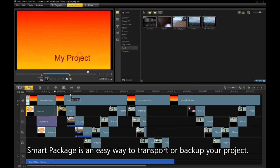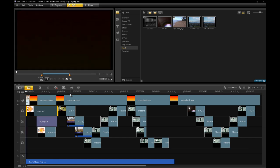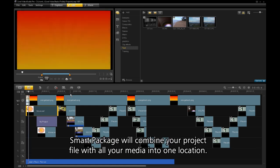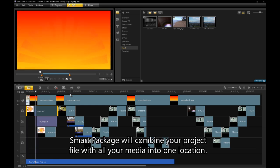SmartPackage is an easy way to transport or backup your project. SmartPackage will combine your project file with all your media into one location.